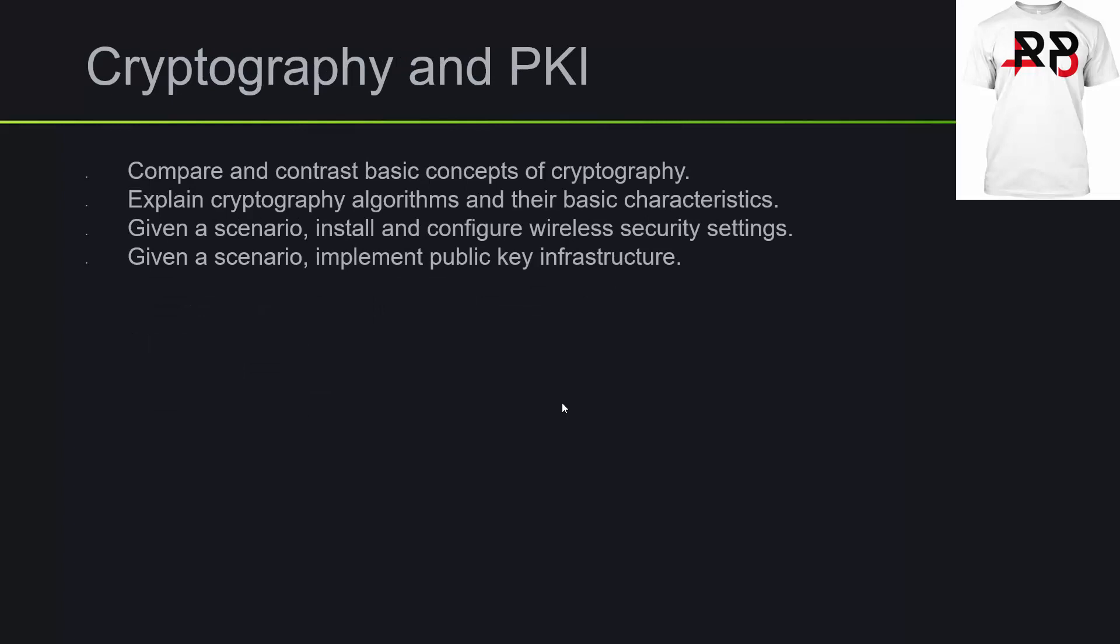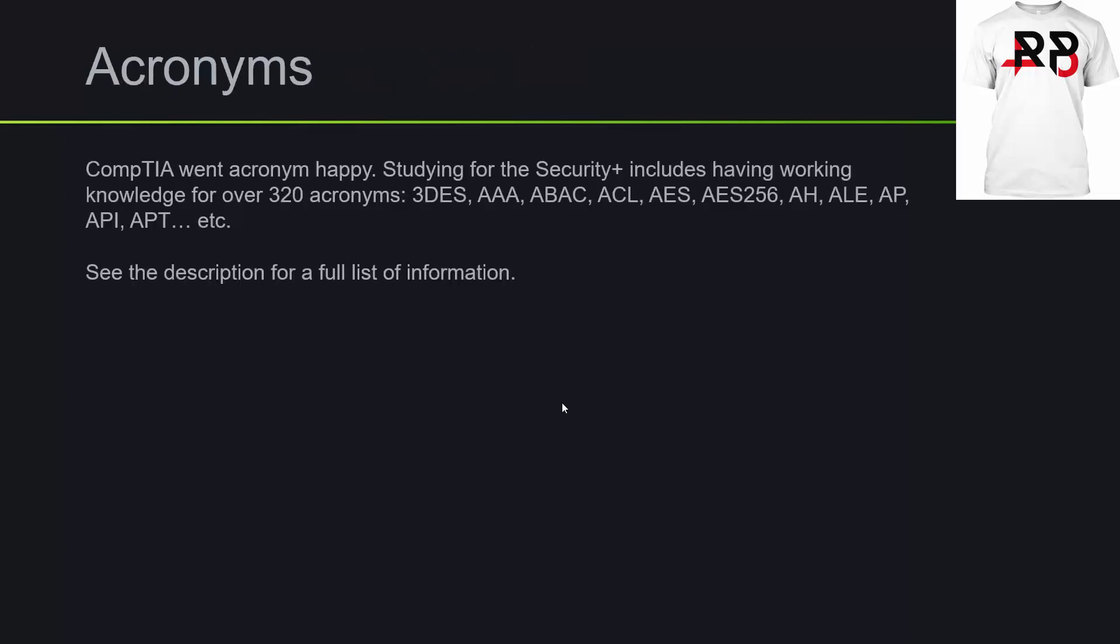For cryptography and public key infrastructure, you will want to compare and contrast basic concepts of cryptography, explain cryptography algorithms and their basic characteristics. Given a scenario, install and configure wireless security settings, implement public key infrastructure.